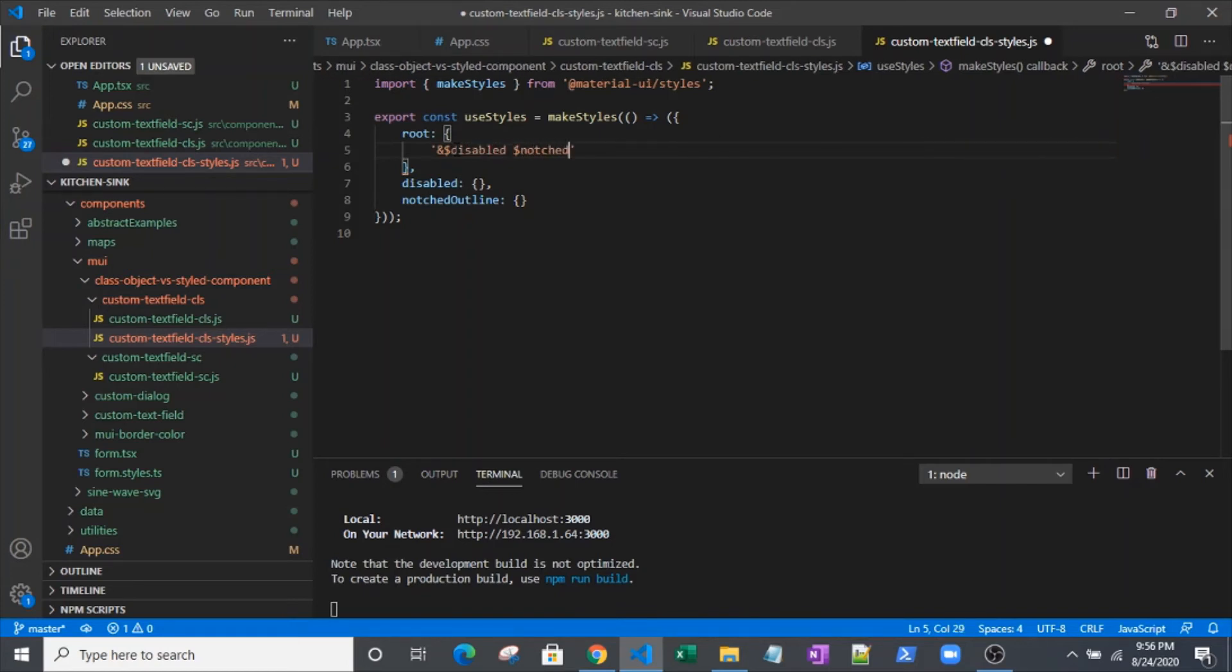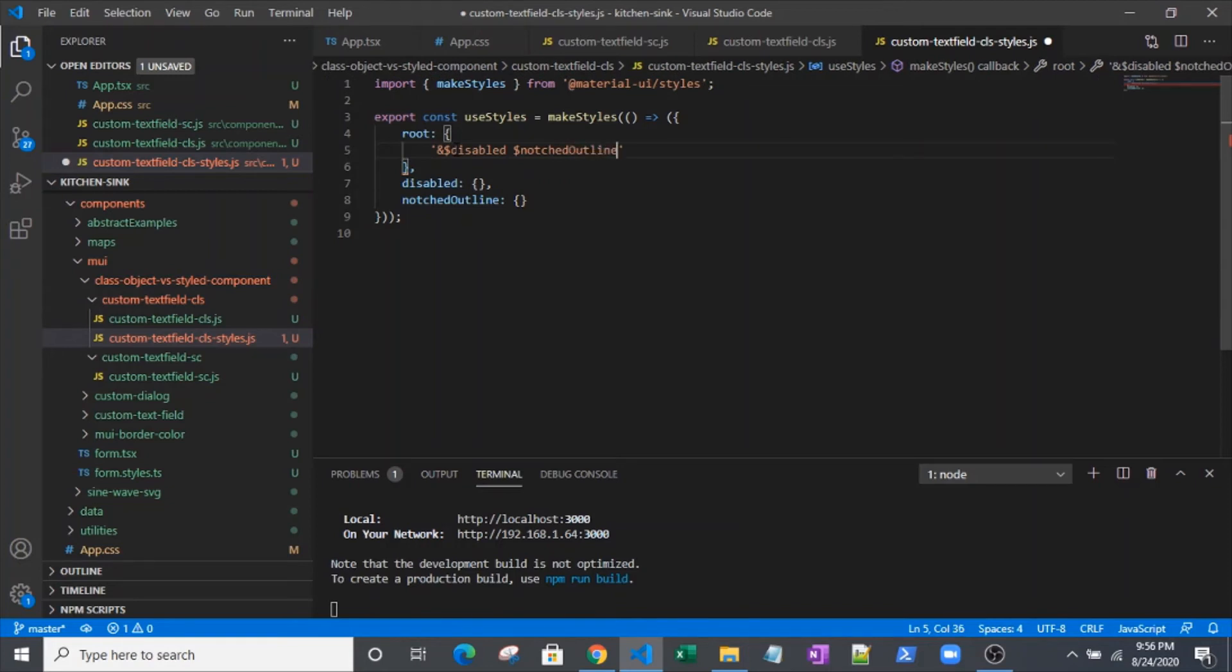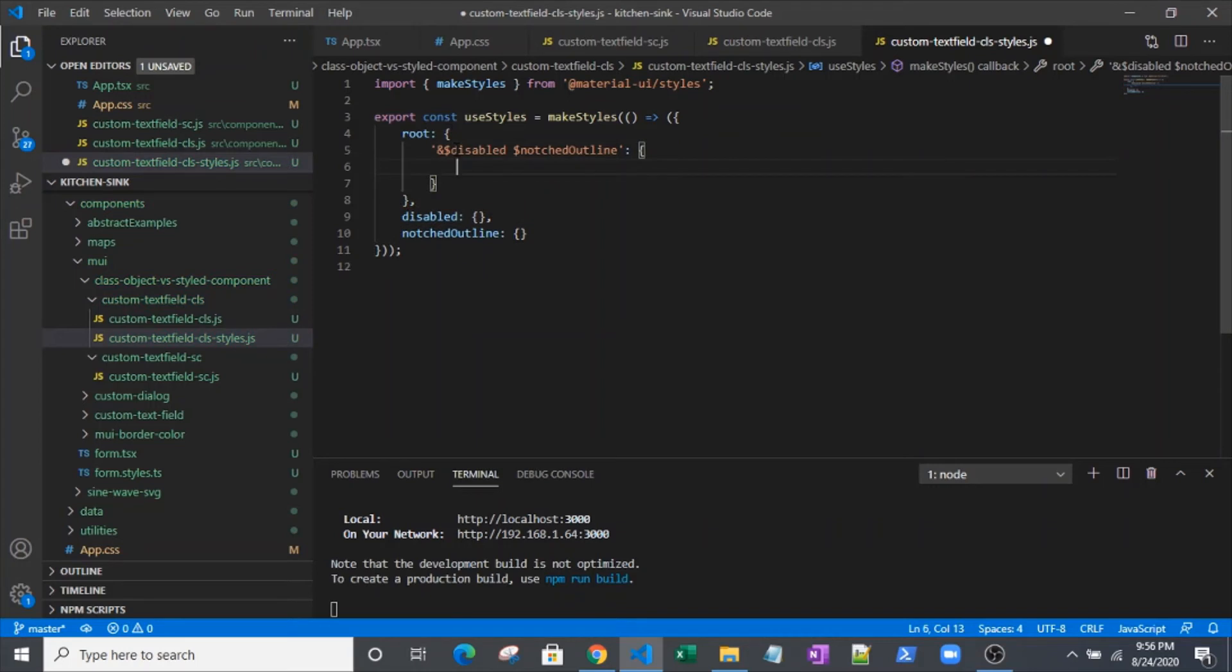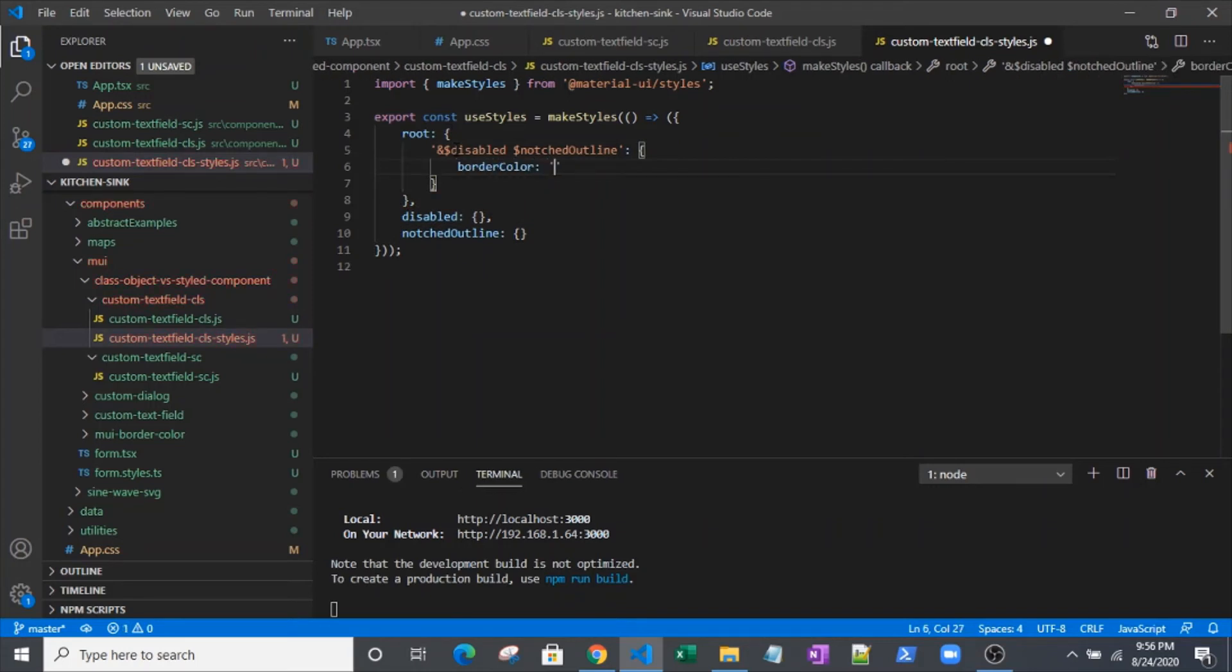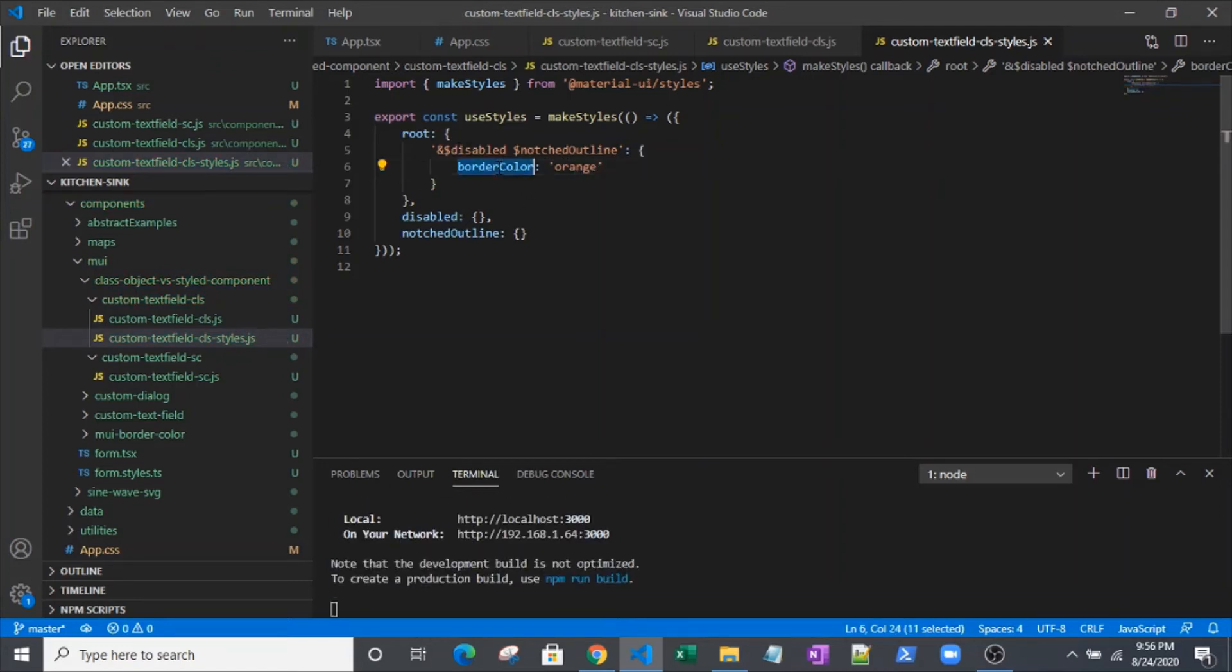We're going to target disabled. See the syntax is just a little bit different. We've got that dollar sign in there. And here we've got border color orange. You can see here we're using what's called JSS. The bigger name for it is CSS in JS.